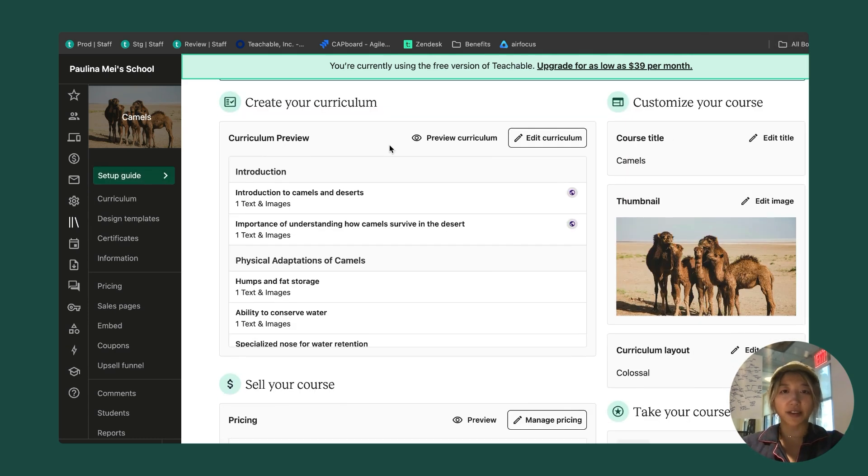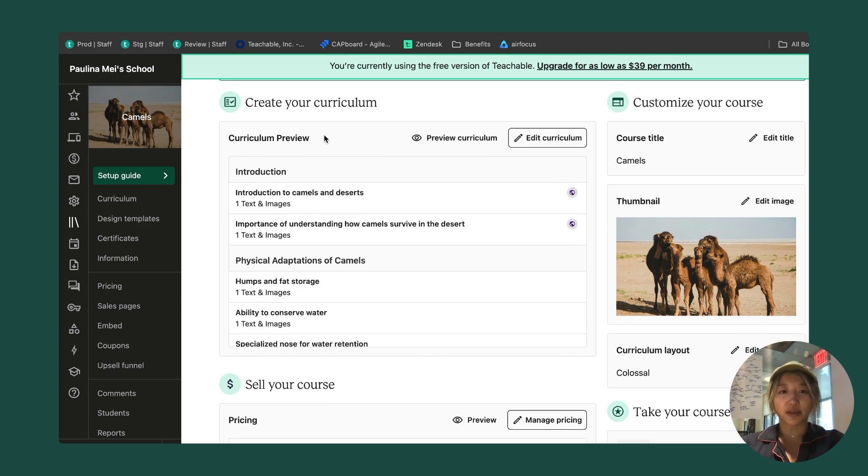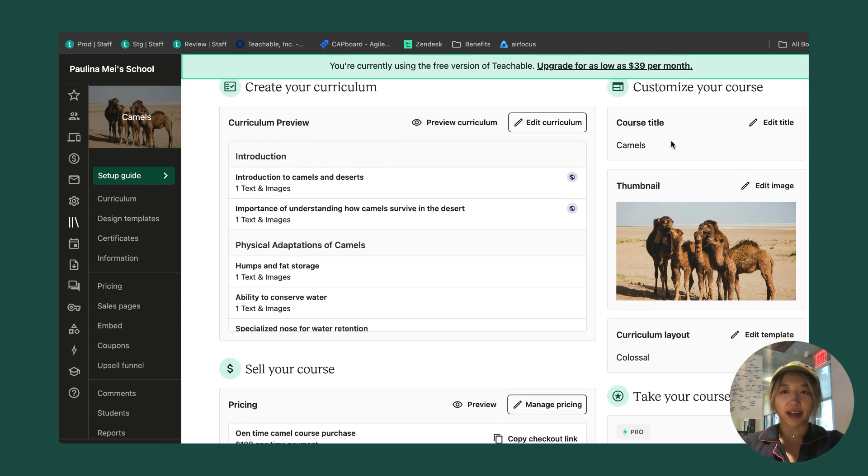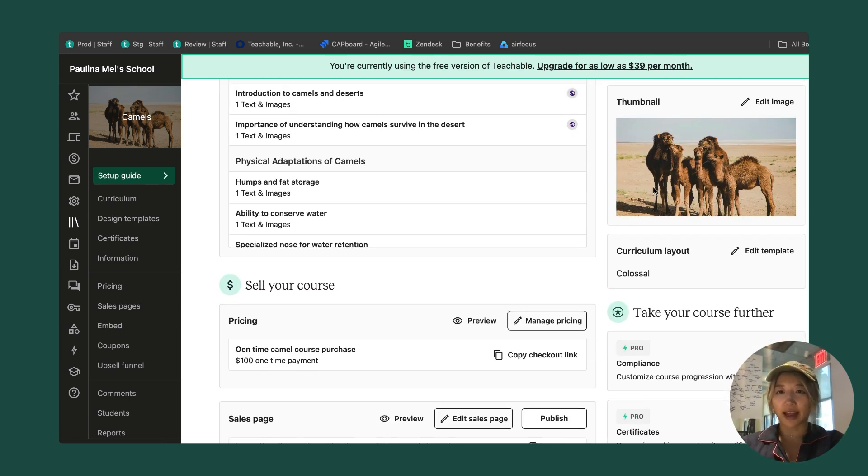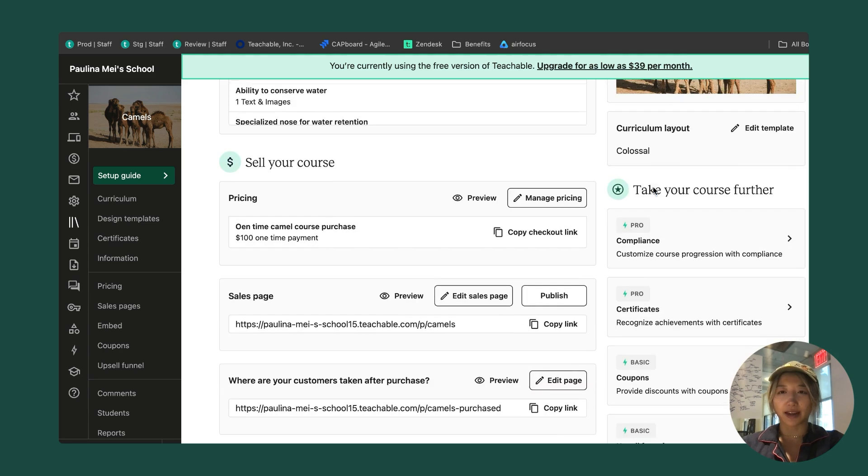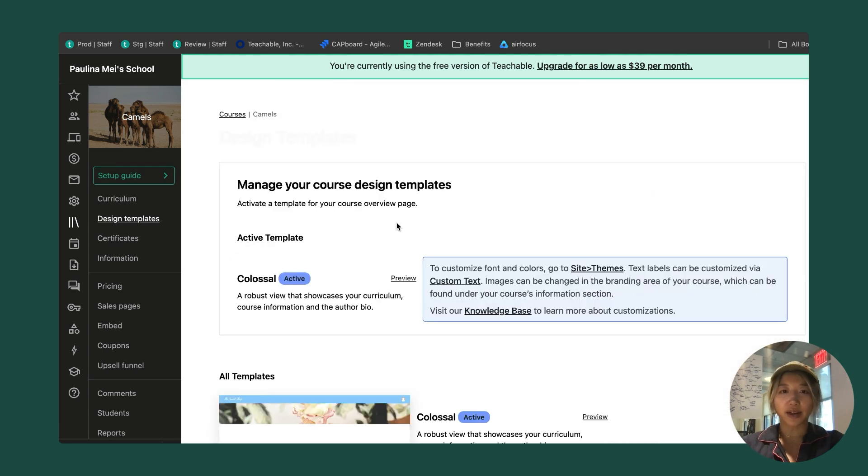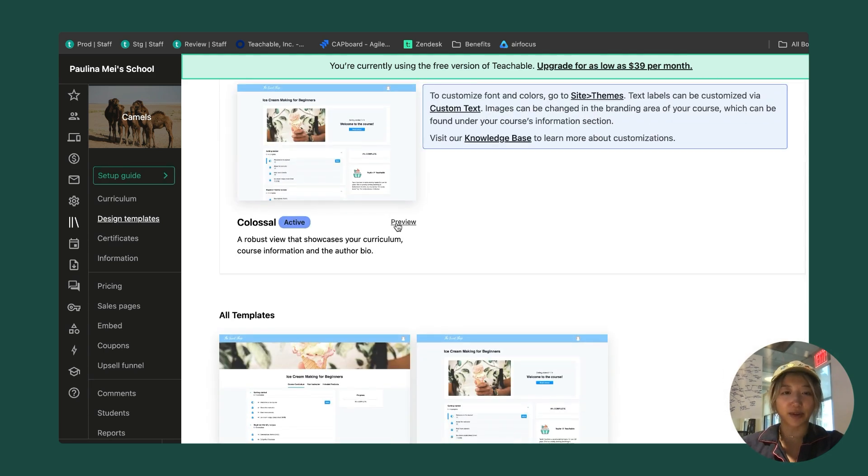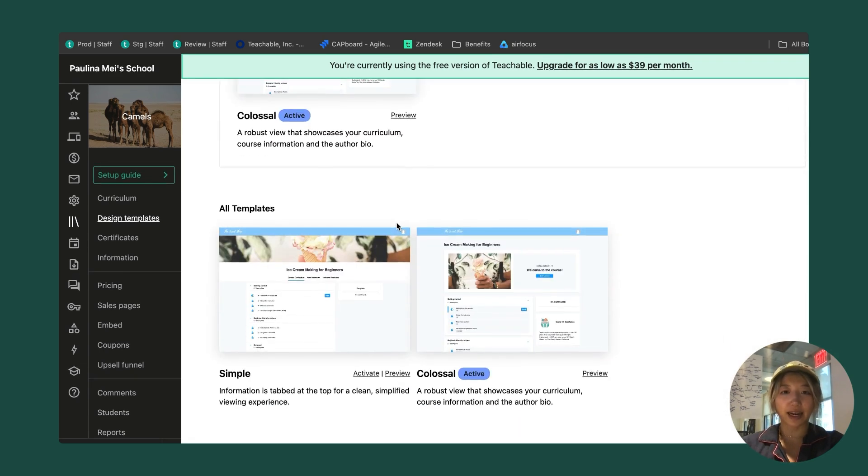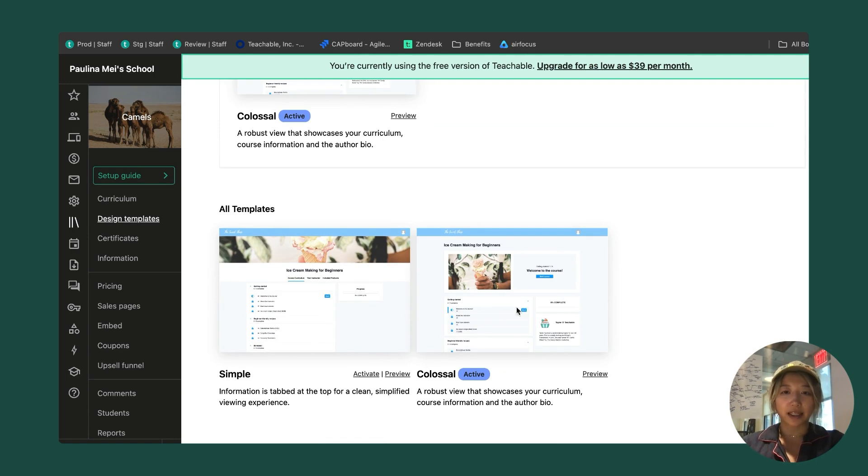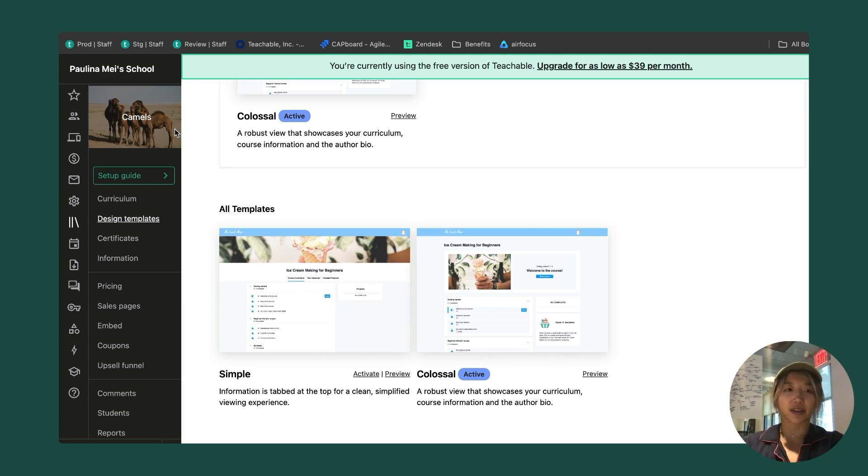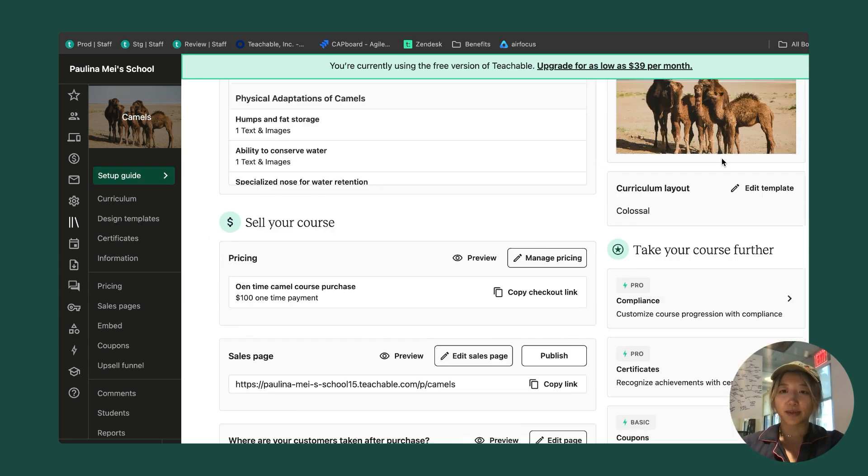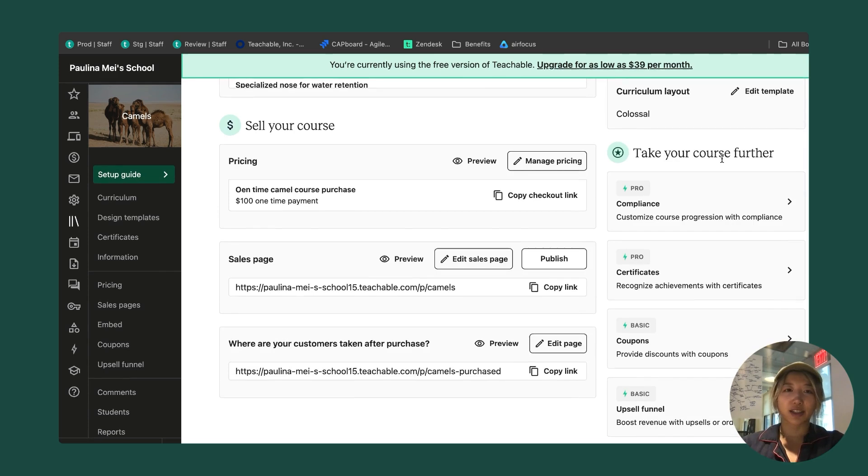We can check a few things off our list. We like our curriculum, think it looks great. We love our title, love our camel thumbnail. We can go ahead and edit our template if we want. We have two different types. By default, it's usually colossal, but we could also check out simple if we want. I'm happy with colossal, so I'll stick with that. I'm going to go back to this page.